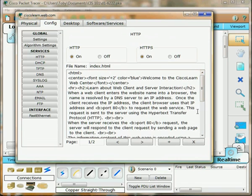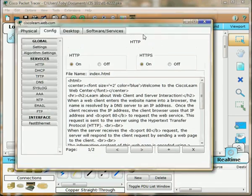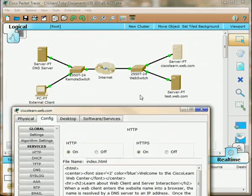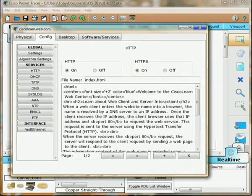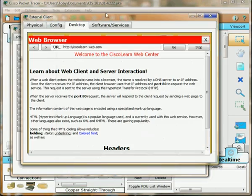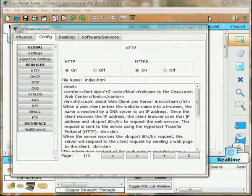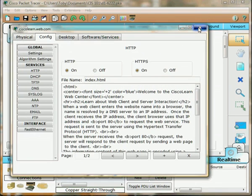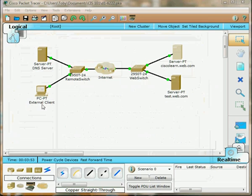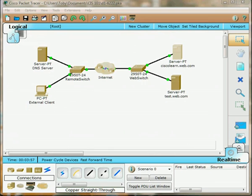Let's find something. Here's a header, header two: learn about web client and server interaction. If we go back, there's our header. So we have good connectivity here. Our external client has no problem talking to the server we are looking for.